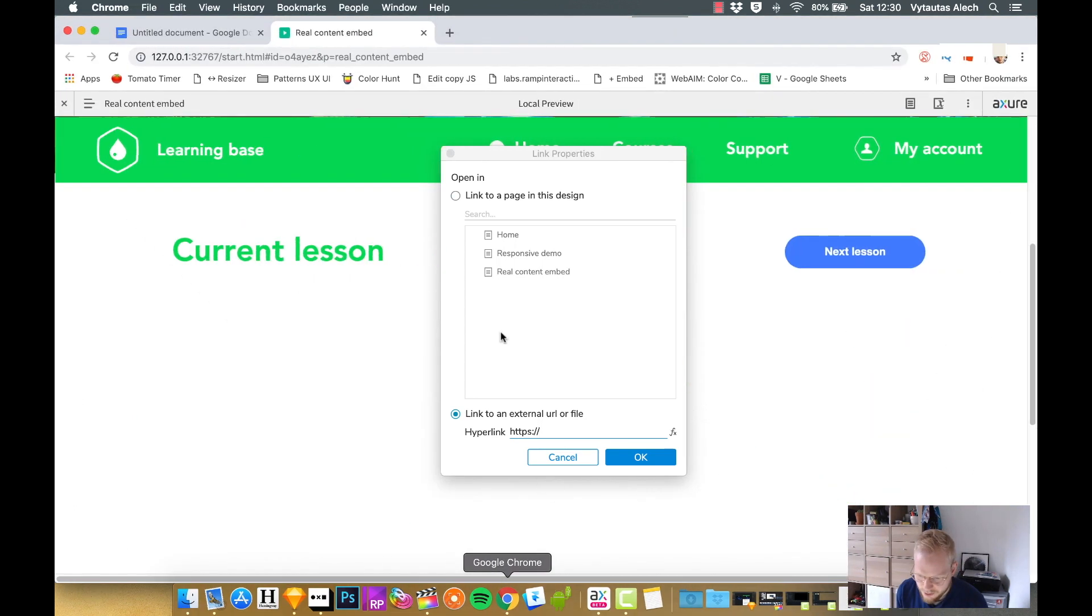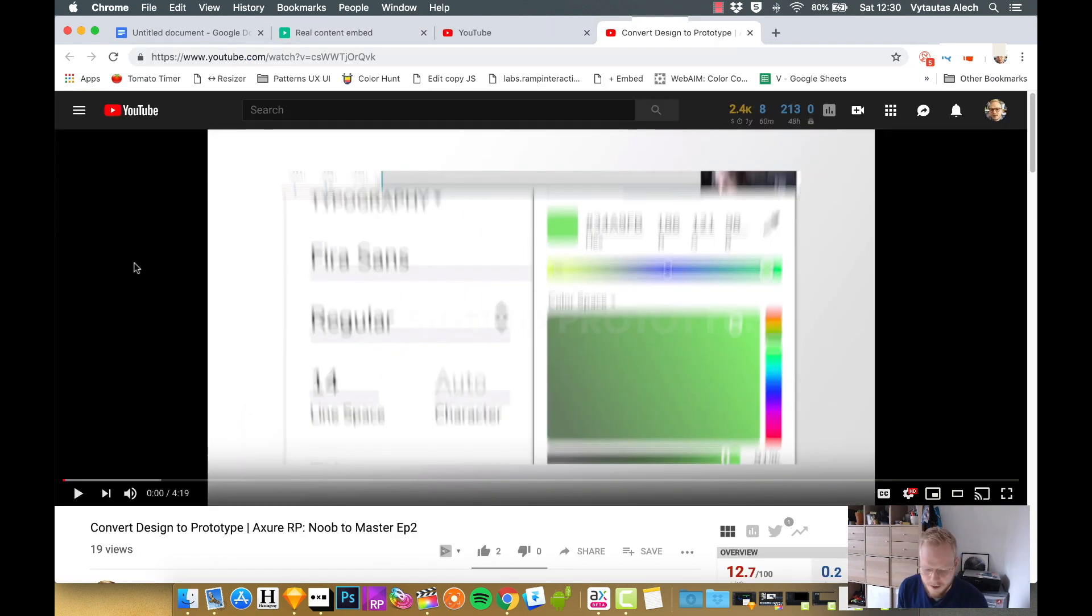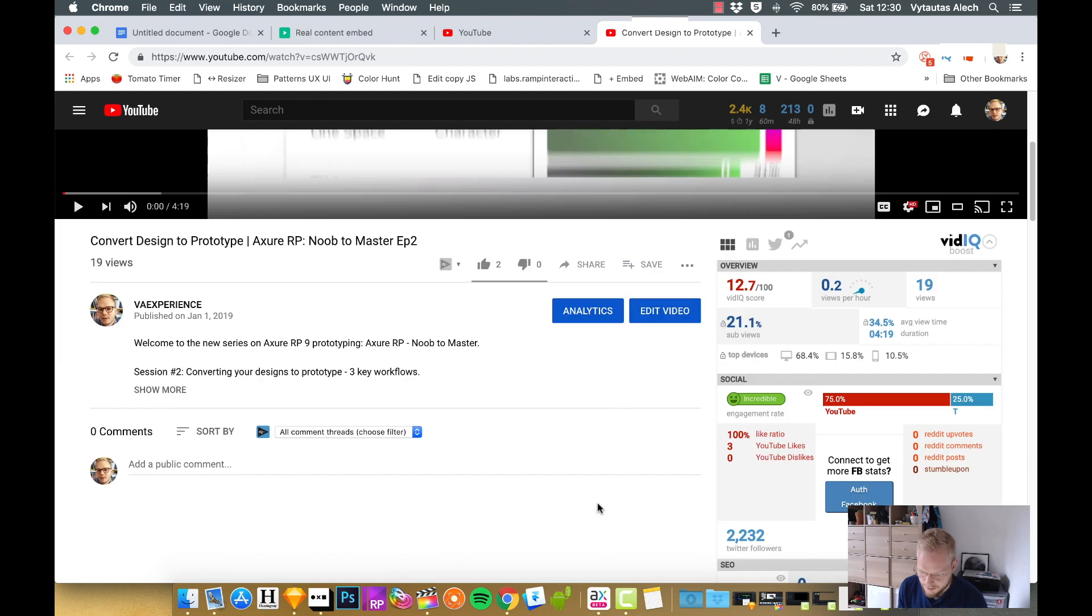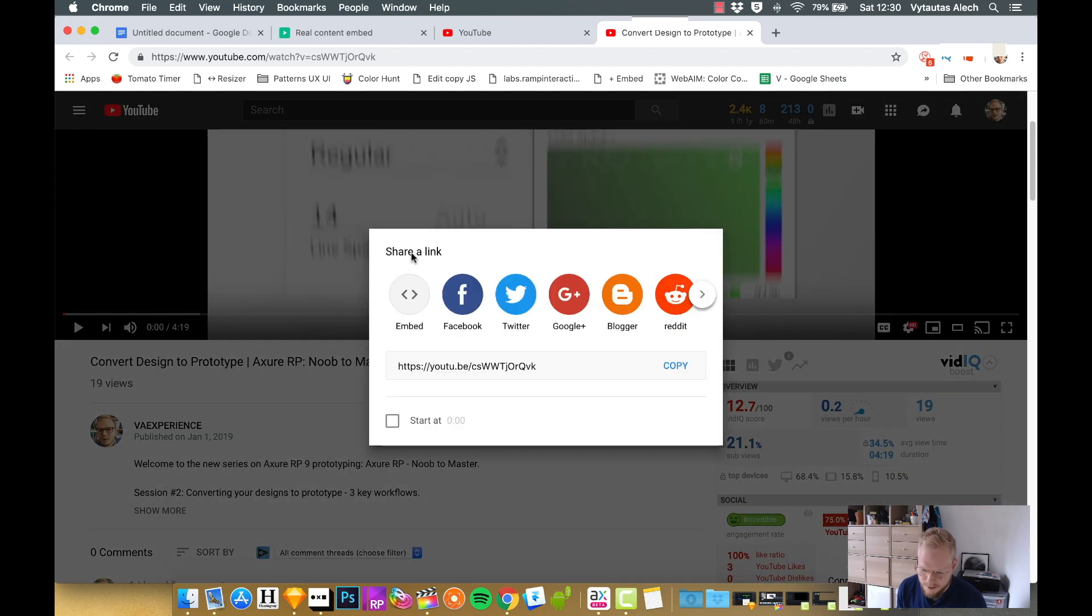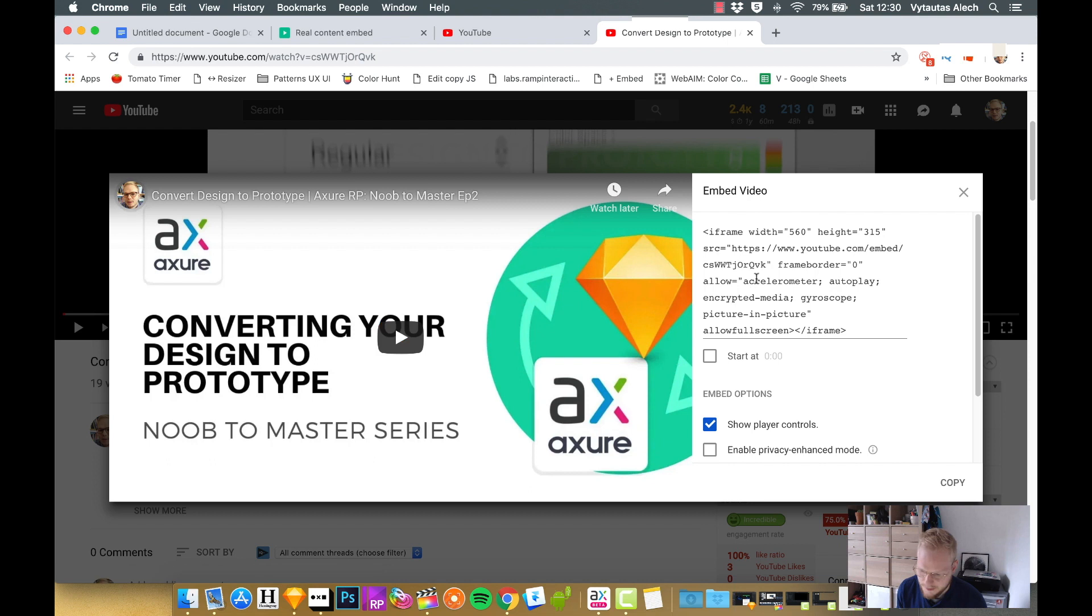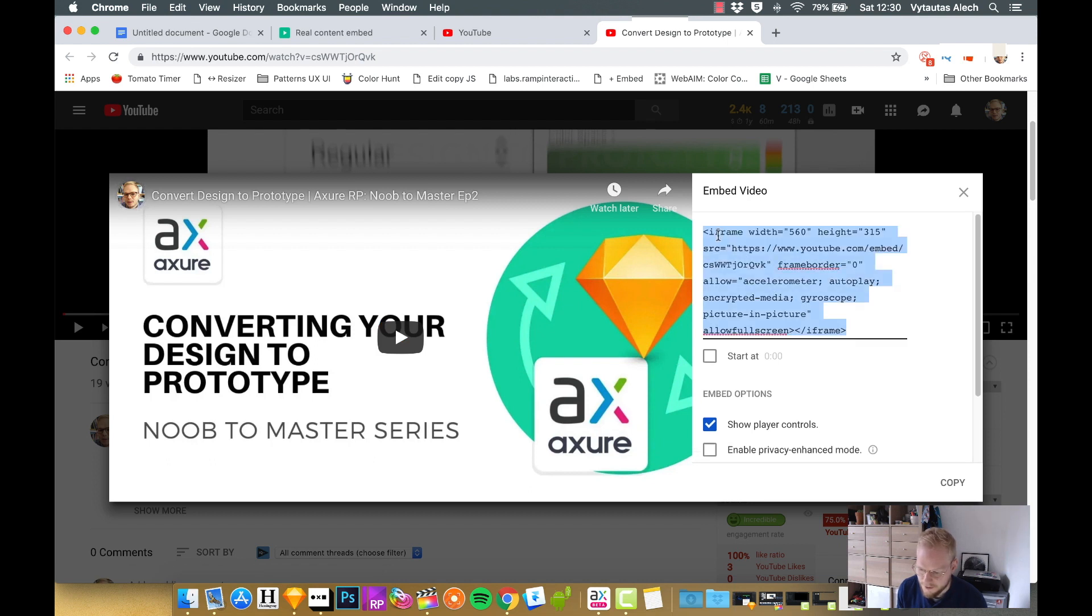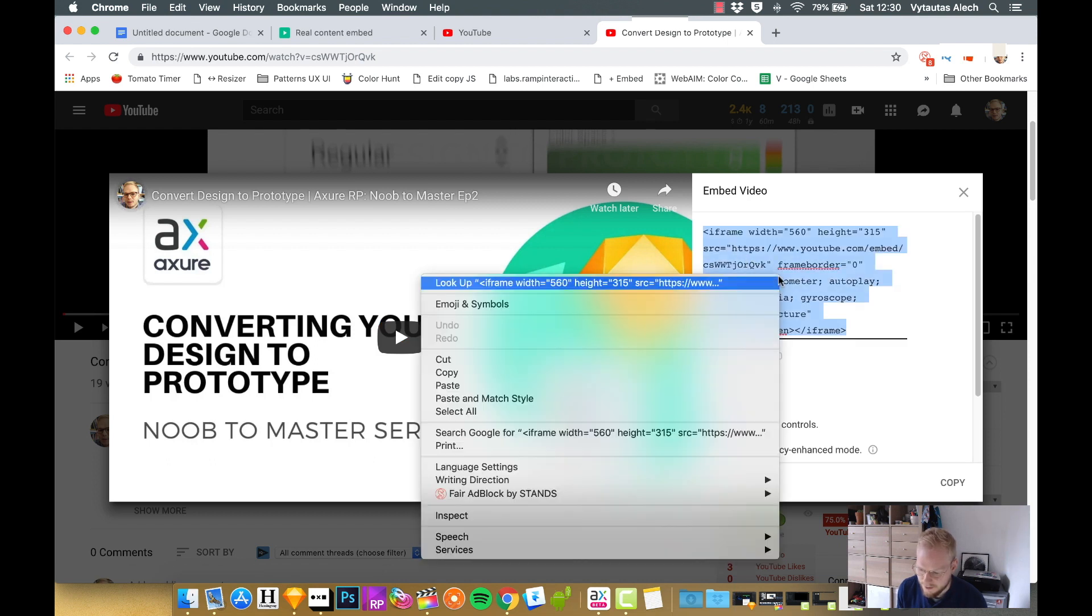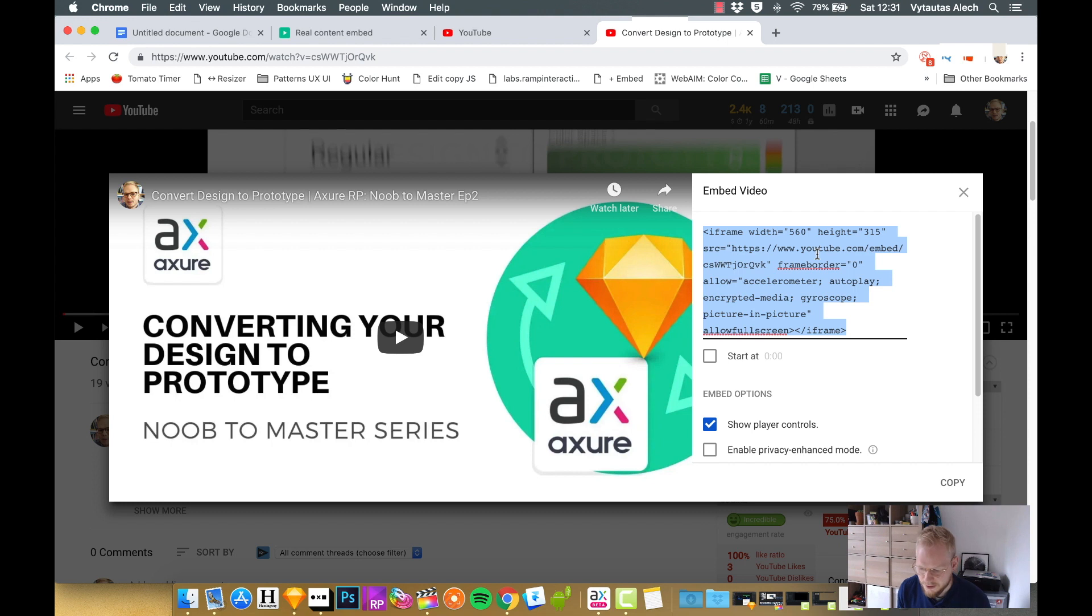So let's say if we go to my YouTube channel, every video on YouTube has the sharing functionality. If you click on it, you're going to see this option embed and you're going to have this snippet of code. We can just copy it because it doesn't allow us to just select the URL, but we need just the URL because if you're going to just paste it as is, it's not going to work.